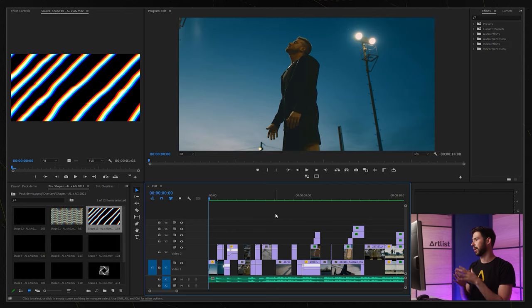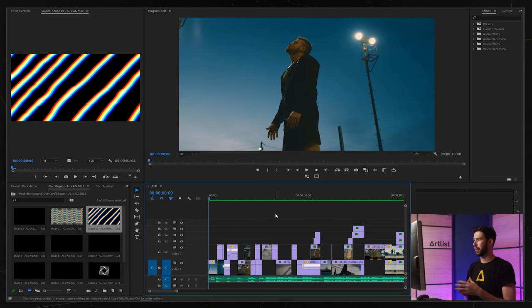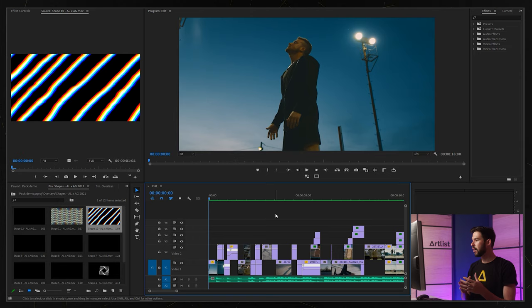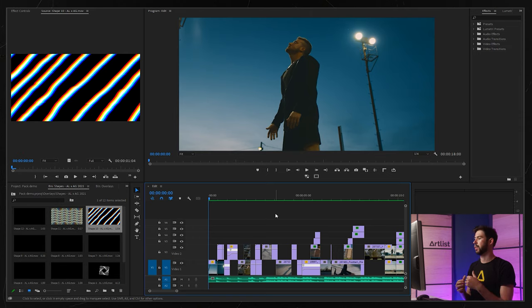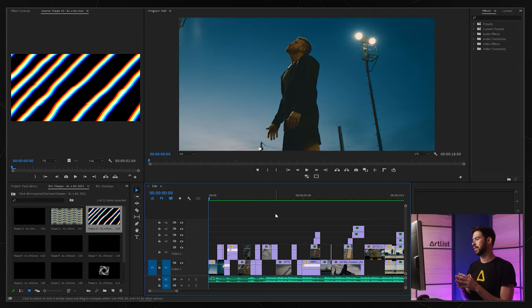Okay, so we're in Premiere Pro and I've got the timeline over here of the video we just saw. I'm now going to use a bunch of elements from our pack to really get this video to the next level, so let's start.